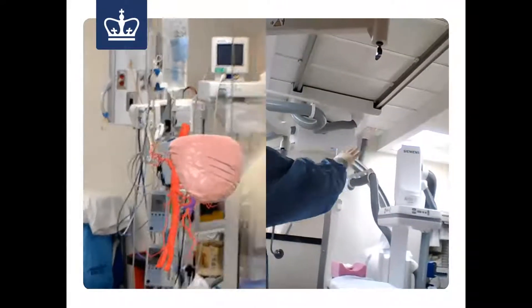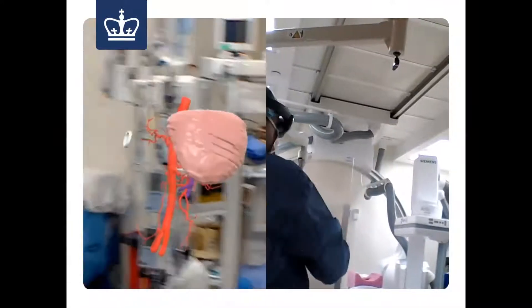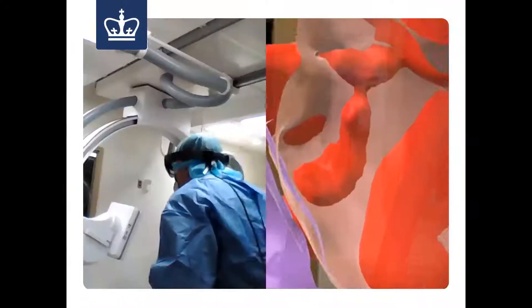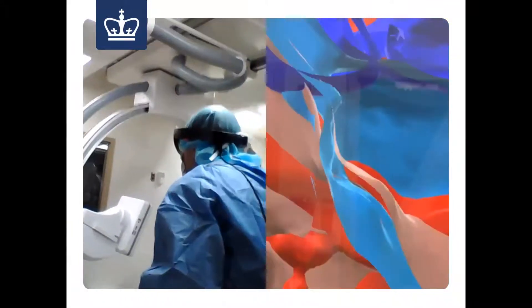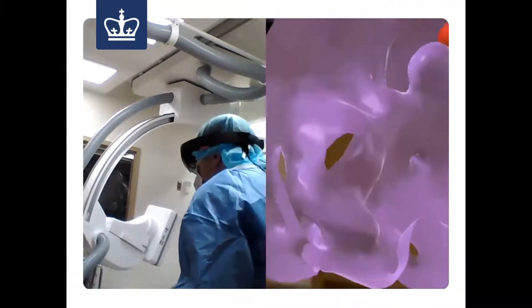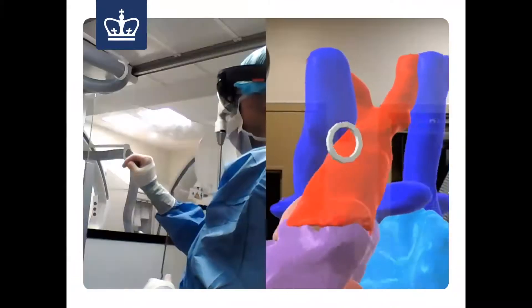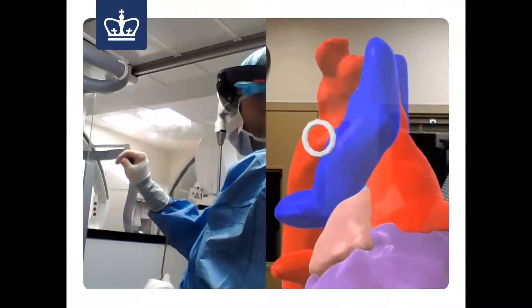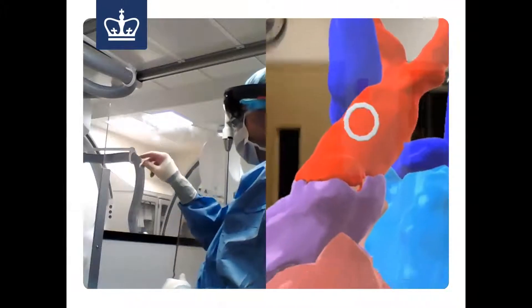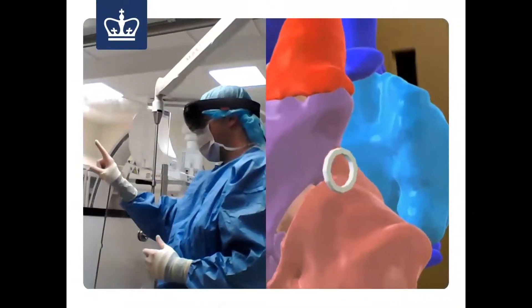We put them on these smart glasses called HoloLens by Microsoft for the physician to wear, and then the physician was basically able to see the patient's heart floating above them during surgery. It was an amazing, amazing experience and an amazing use case of augmented reality in the operating room.